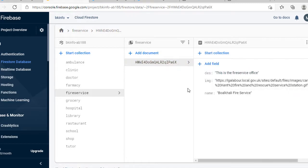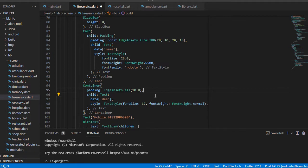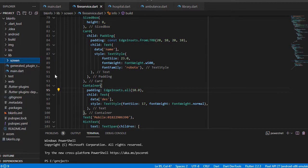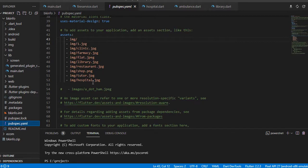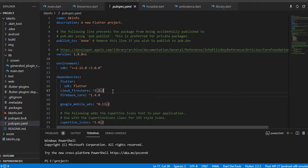If you use Firebase you must register the app and install some packages: firebase_core and cloud_firestore. You add firebase_core and cloud_firestore packages to your project.